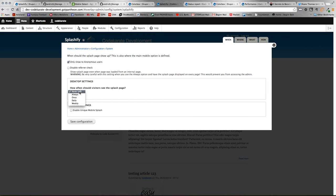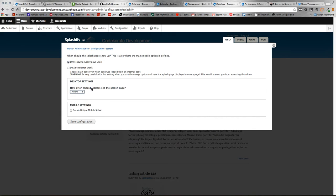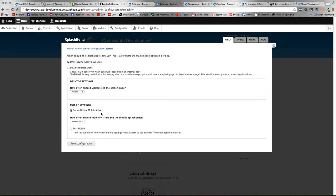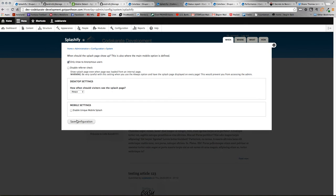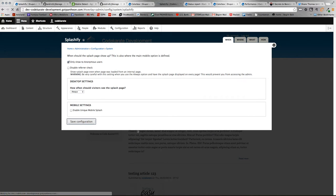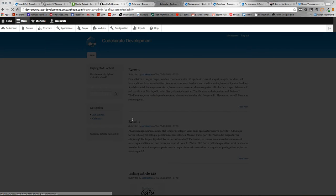But you can specify always, once, daily, or weekly. For this demonstration, we're just going to use always so we don't avoid any caching issues. But you can specify that based on what you'd prefer. If you want, you can enable unique mobile splash, which is what I was talking about earlier, where you can display a different splash screen based on screen size. You can set how often people will see that as well. In this demonstration, since it's on my desktop computer, I'm not going to show the functionality of how the mobile settings work. You have to have that mobile detect plugin installed to get the mobile settings to function.